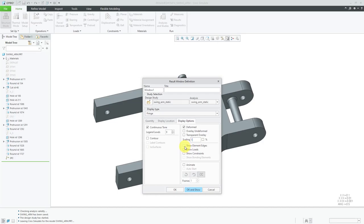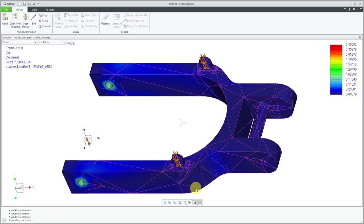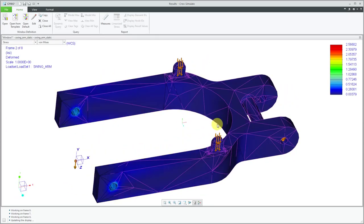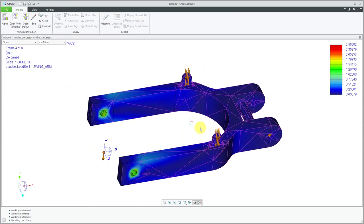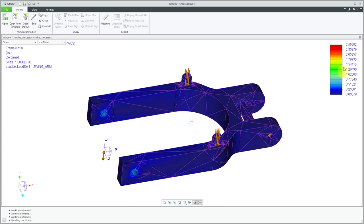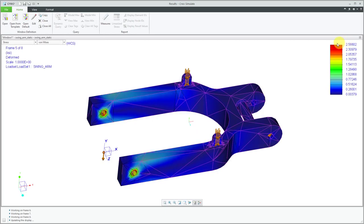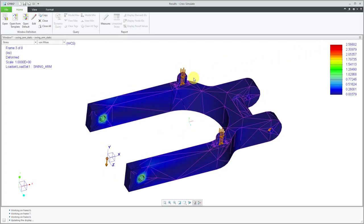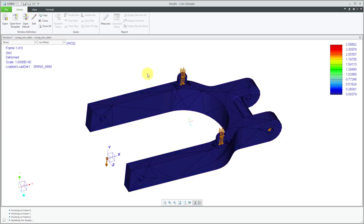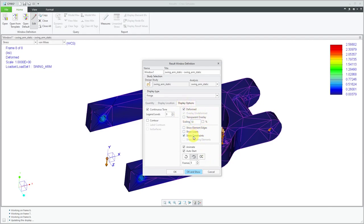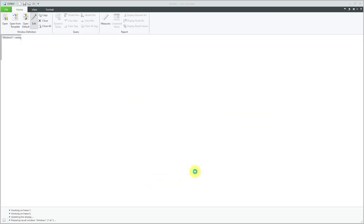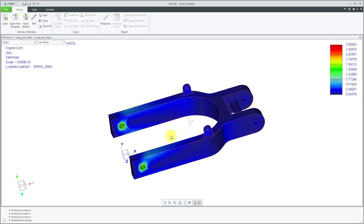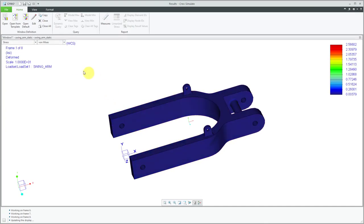For the display options, I prefer continuous tone. Nine colors is good. And let's deform it. And for the first time, I always like to use a scaling factor of one. So I see true displacements. If you wanted to, you could show the element edges, show the loads and show the constraints. And while we're at it, we might as well just animate it too. So let's click OK and show. And so here we see with just having a value of zero, or excuse me, a scaling factor of one for the displacements. We're not seeing that much movement in here. And we can see that we're getting about two and a half KSI in terms of the stresses. If I want to edit the results window, I can go back in here and change from a scaling to scaling factor of 10. And let's turn off the display of element edges, loads and constraints, and then click OK and show. And again, I'm barely seeing any kind of displacement in the model here.